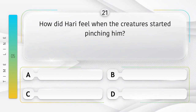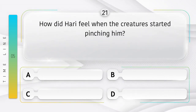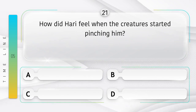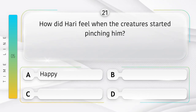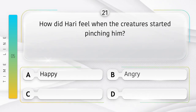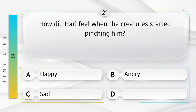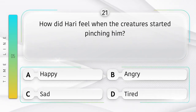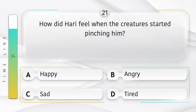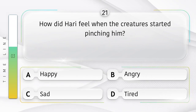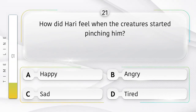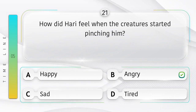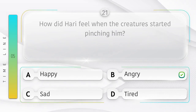Hurt. How did Hari feel when the creatures started pinching him? Jab Hari ko praniyo ne chikoti kaatni shuru kar dhi to usse kaisa mahsus hua? Option is A. Happy. B. Angry. C. Sad. D. Tired. Answer is option B. Angry.